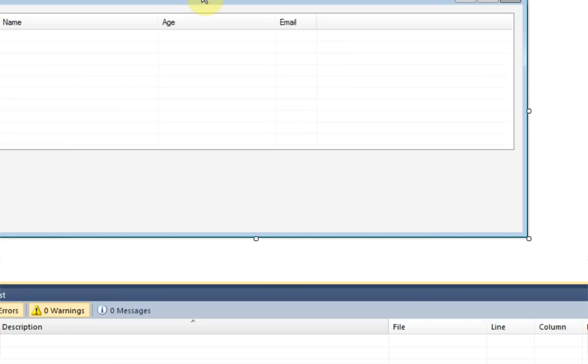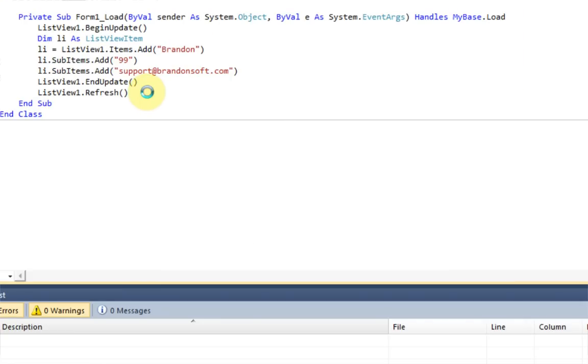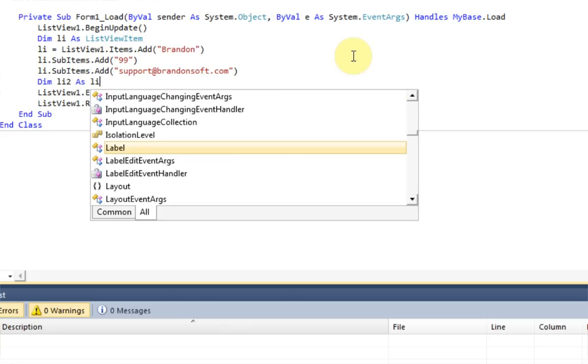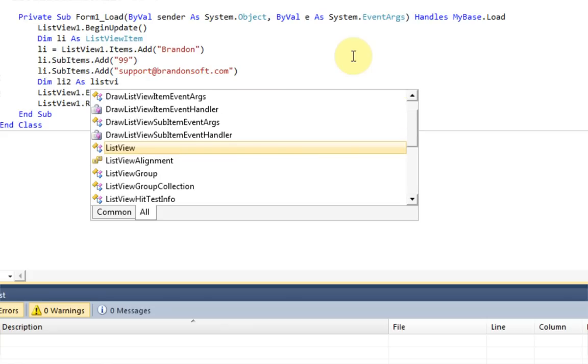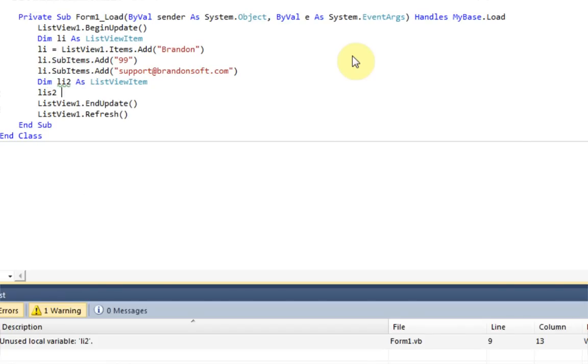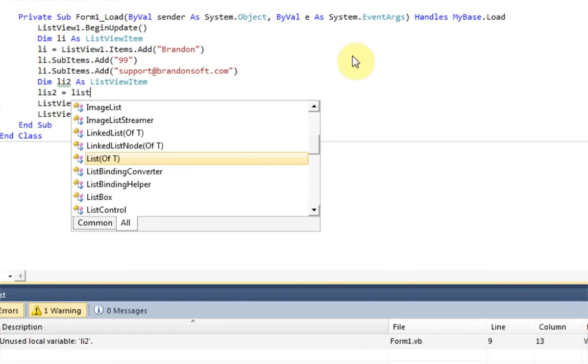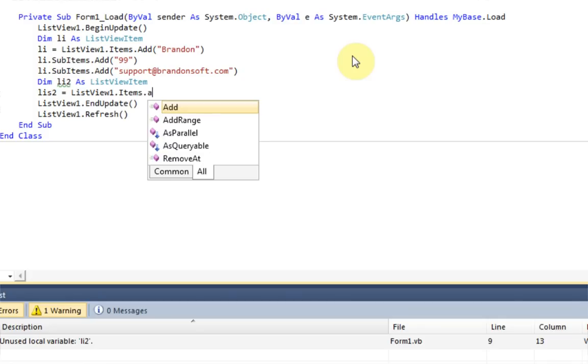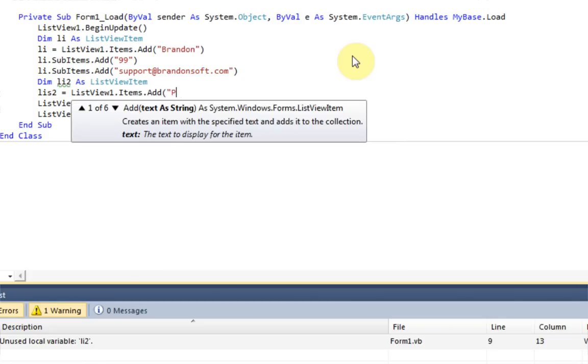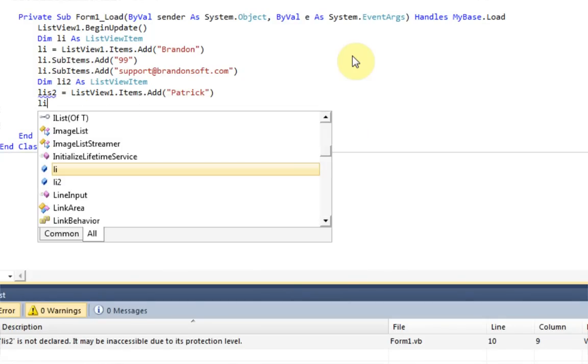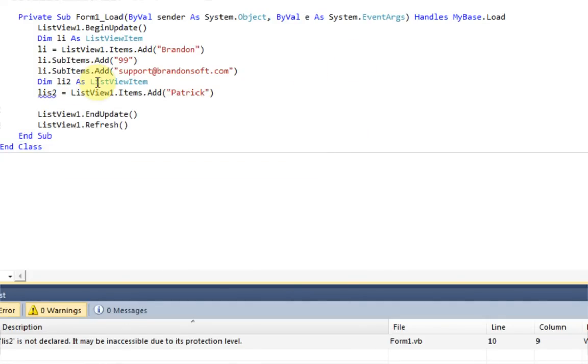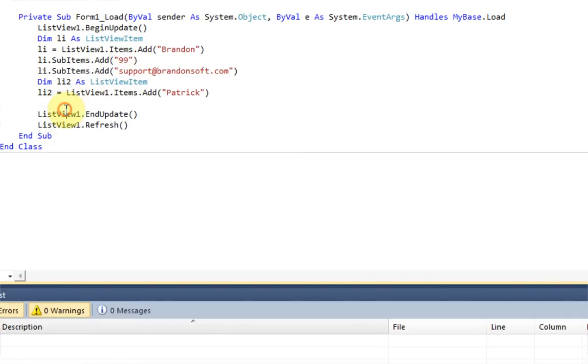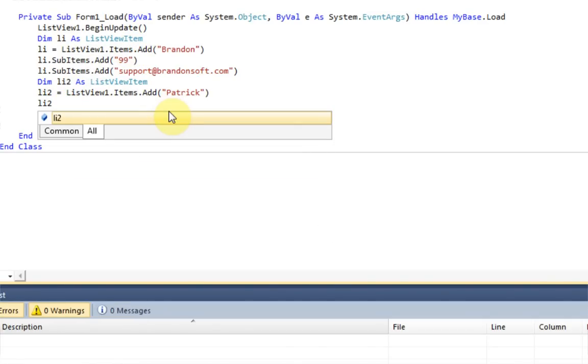Now if you want to add a second column, all you need to do is create a new list item. So then we're going to also say dim li2 as ListView item. And li2 equals ListView1.items.add. And let's just say this guy's name is Patrick. Oh, I put list2. It's li2. My bad.